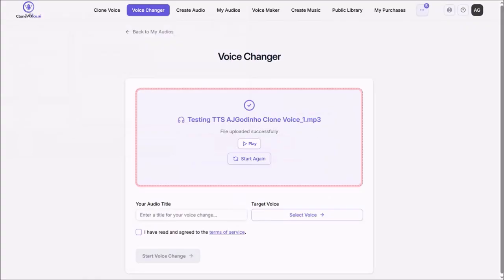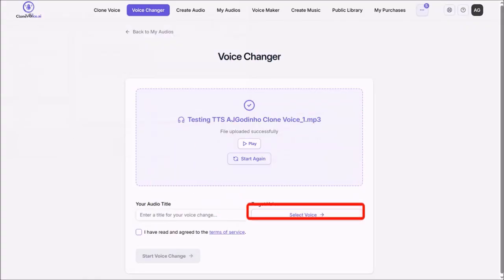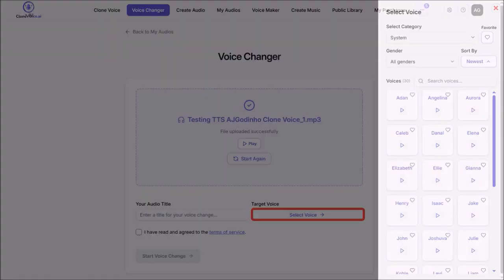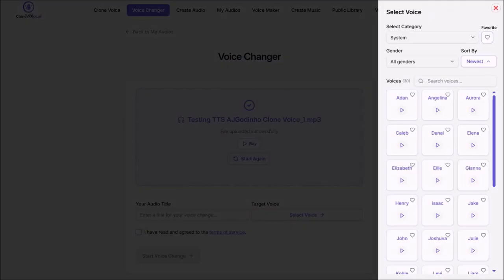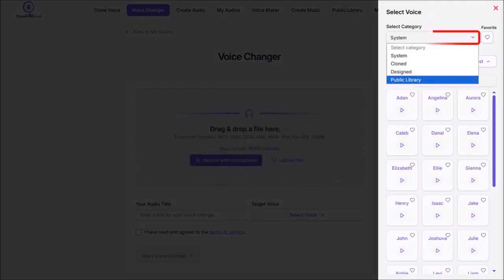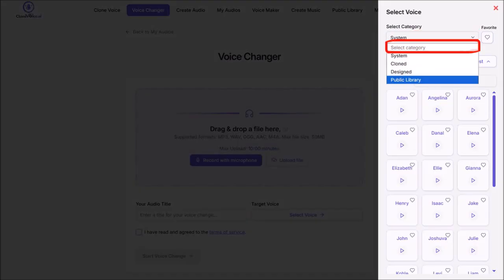So here is the mp3 file, click on Select Voice, and then from this right side panel, use this drop-down, and I'll select Public Library since I like one of the deep male voices.